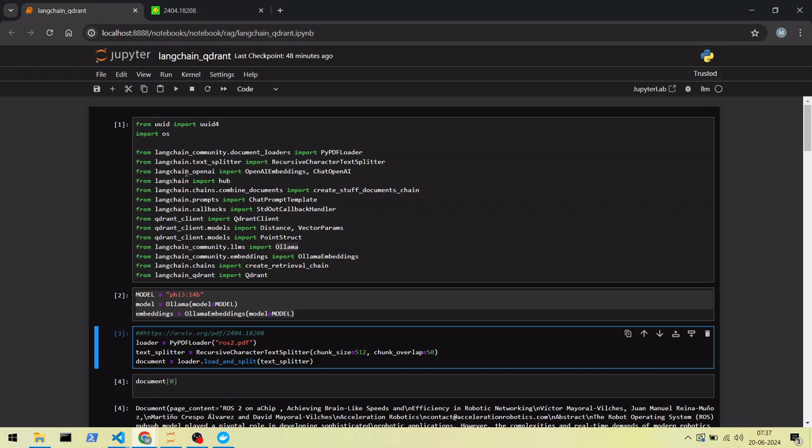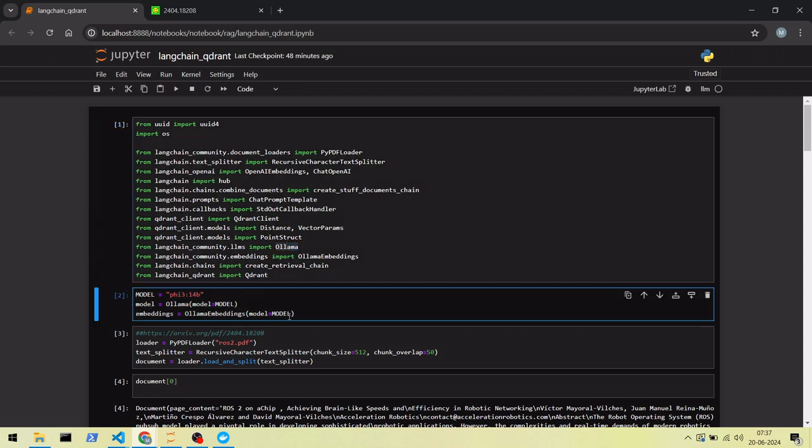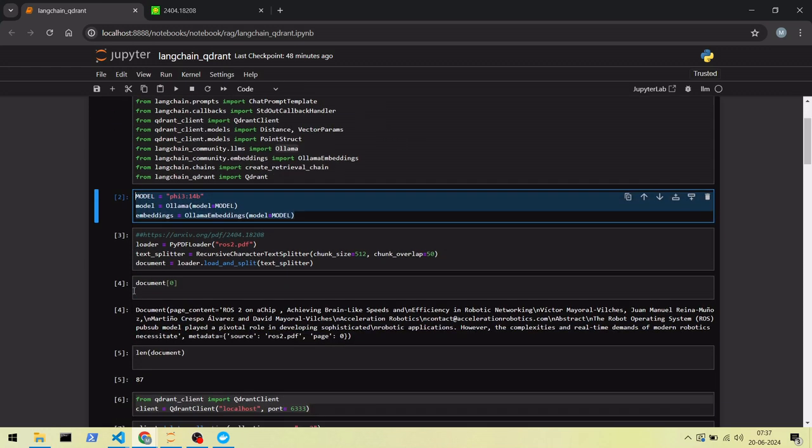We are going to use LangChain framework. We have a Quadrant docker container running locally, and we'll be using Olama to load our model locally. First, we'll load the models.